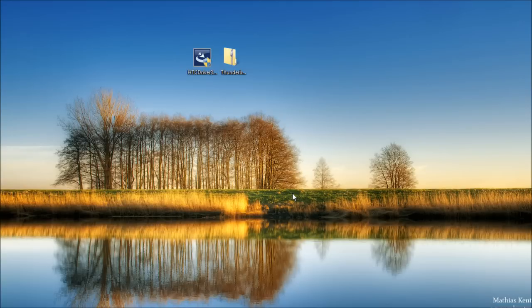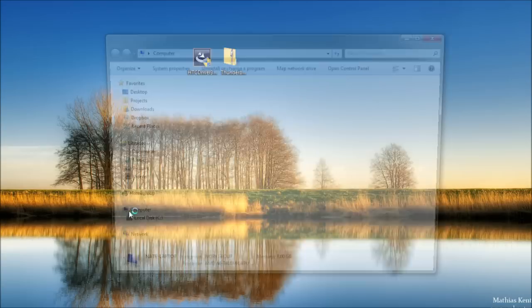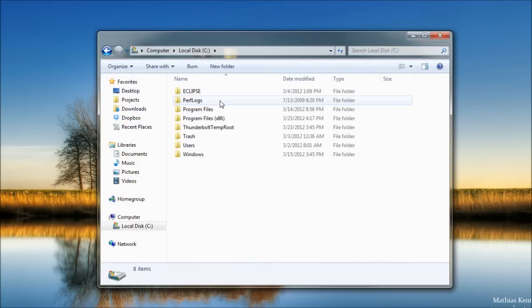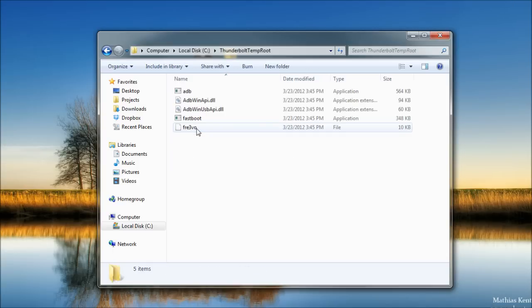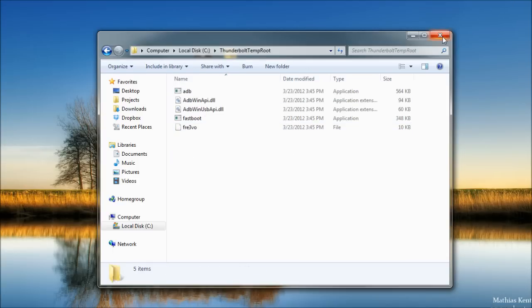When that's finished, let's check and make sure that folder is there. So click start, computer, C drive, and look for the Thunderbolt temp root folder. It should be there. Open it up and you should see these files. And you can close that window.